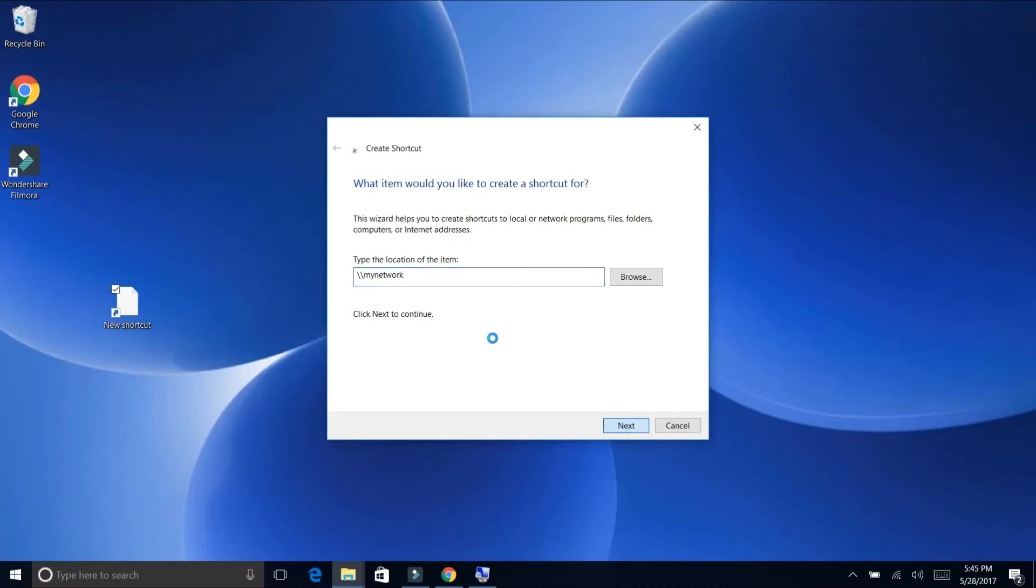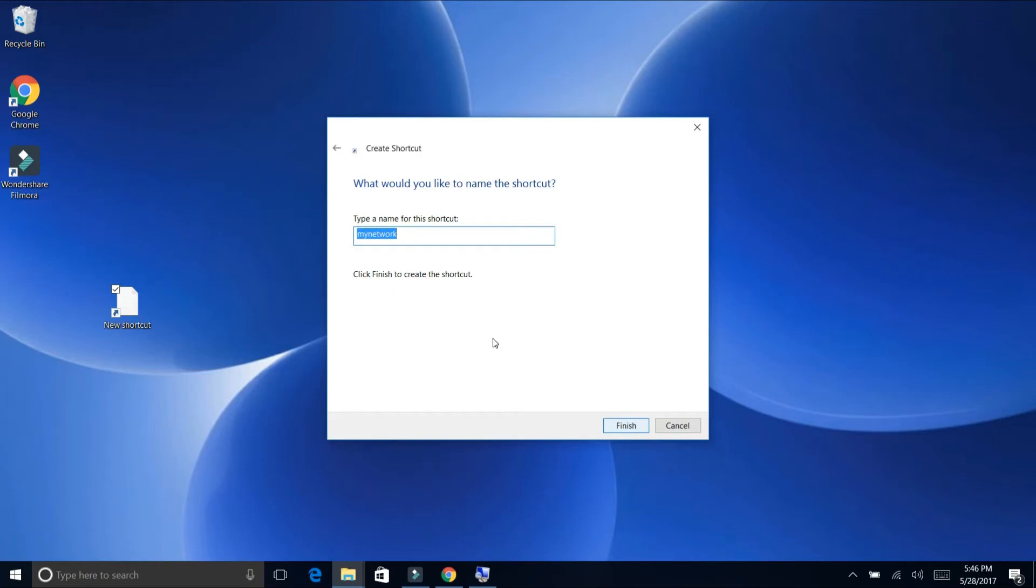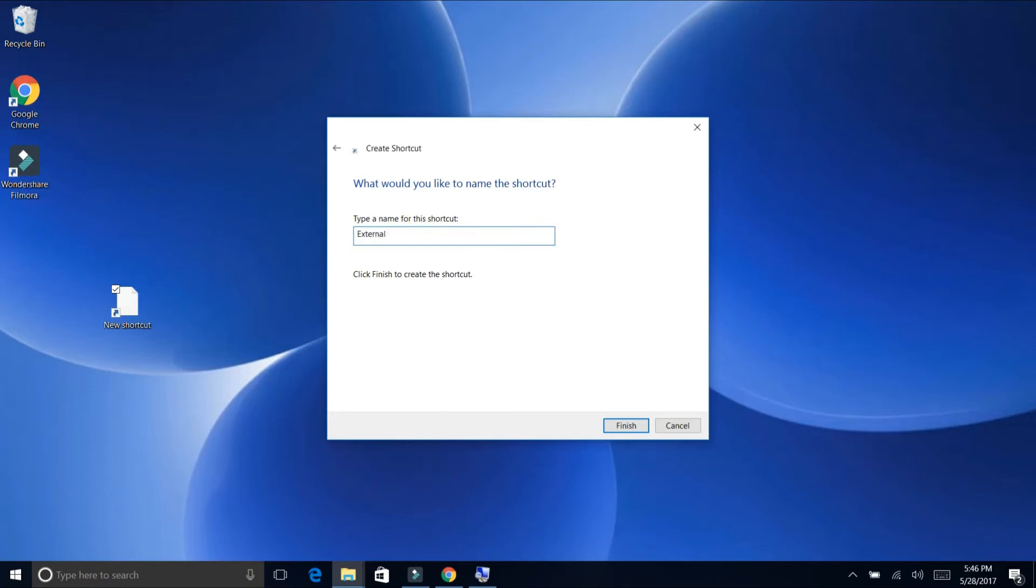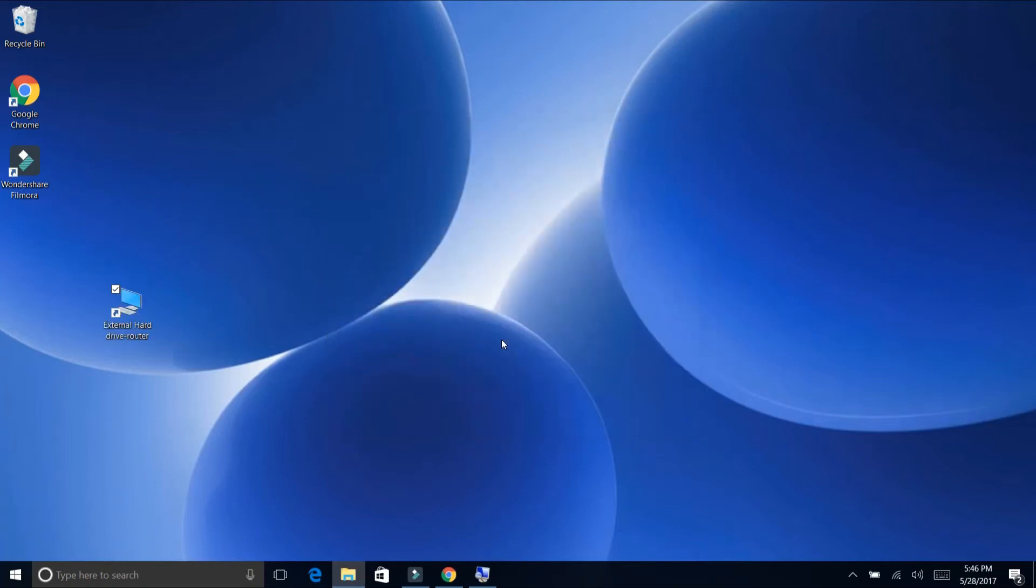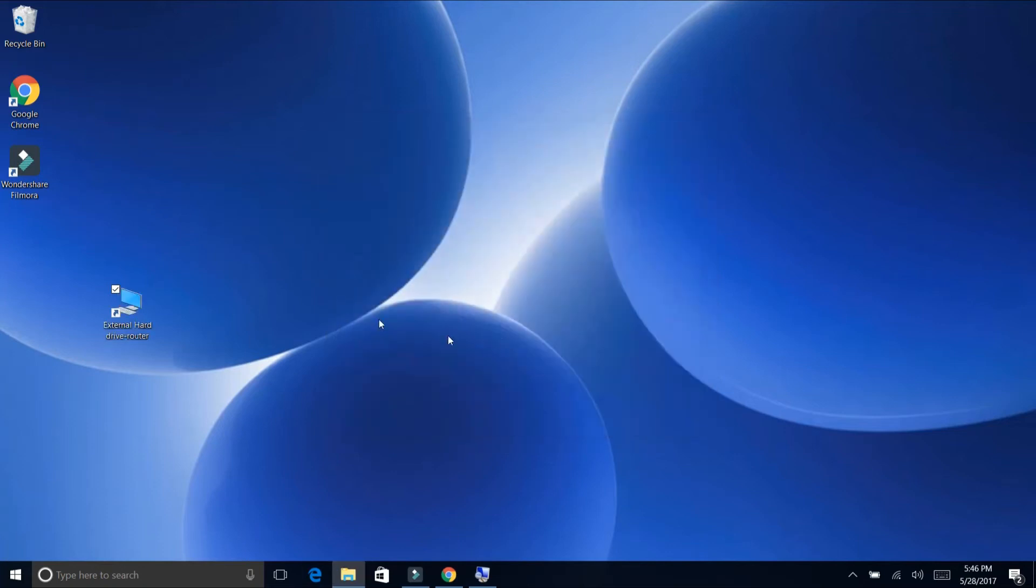And then what would you like to name the shortcut? So what's the name you want? You can leave it, you can leave it the way you want, you can leave it as default - my network. You can put whatever you want. In my case, I just want to make sure that I don't forget what it is, so I'm just going to put external hard drive. So I will know that this is my external hard drive. And maybe I can put here router, so I'll know that this is my external hard drive on the router. And I can click on finish. And here we go, you have right here your shortcut of your external hard drive.